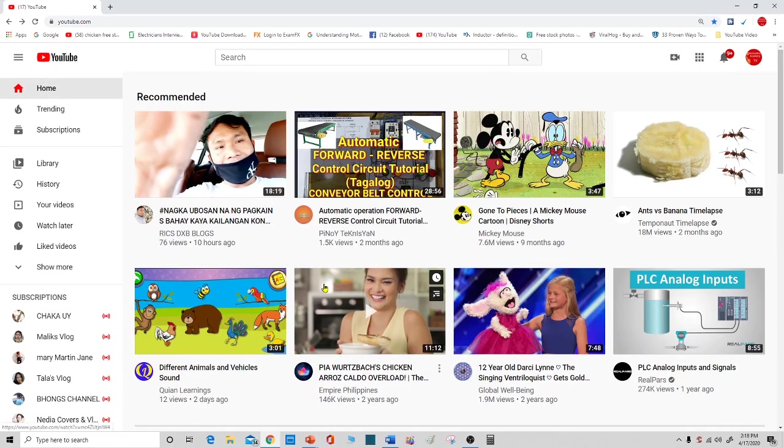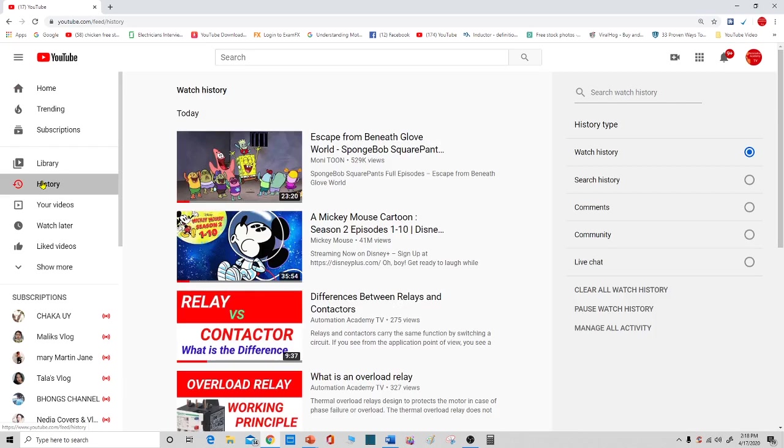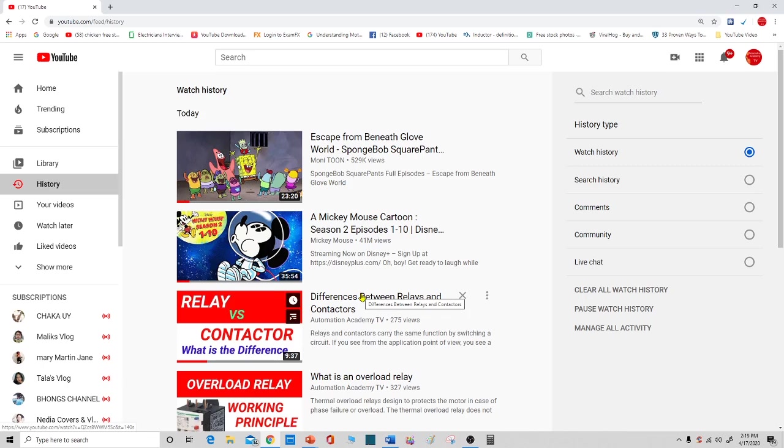For whatever reason, you are going to delete your YouTube search history. Just click here, history. After that, if you want to delete individually from the history, search history, just go here.